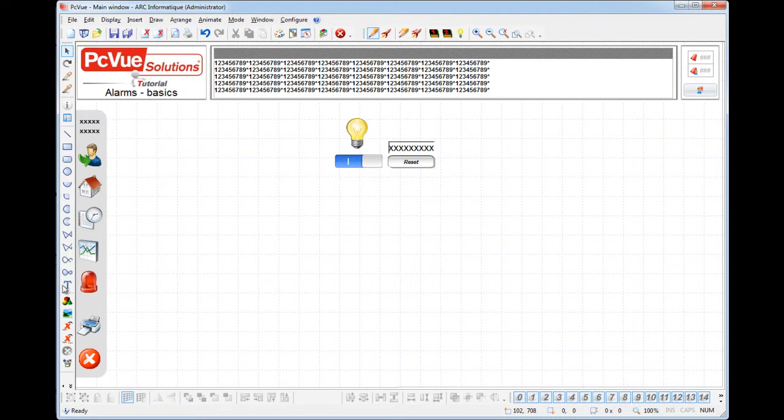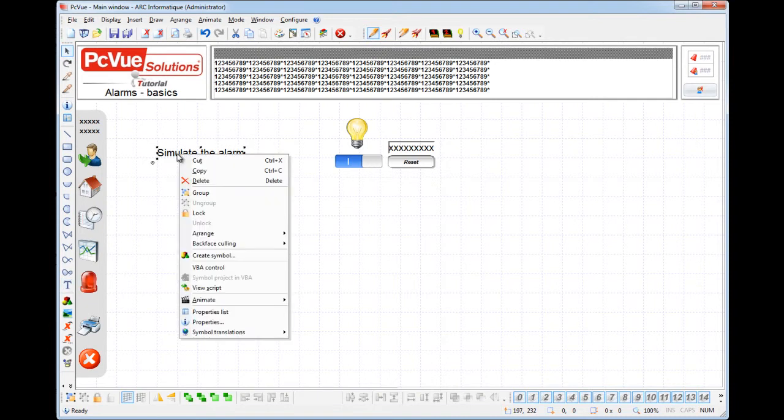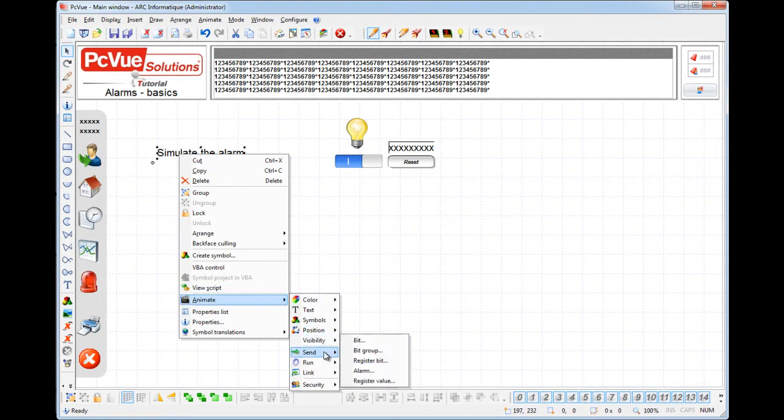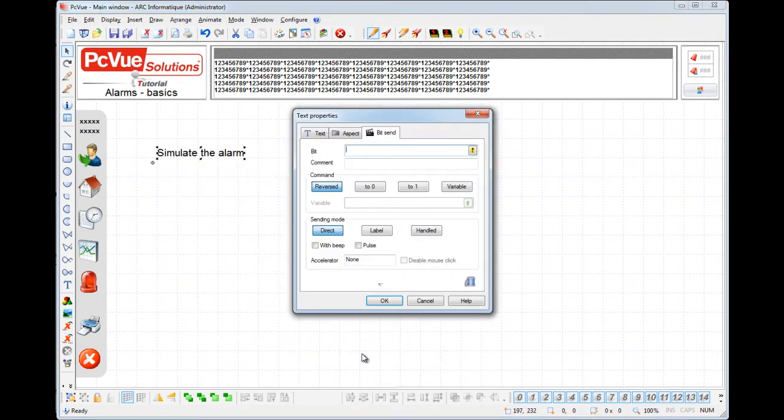First, we'll create a new text to simulate the alarm. Since an alarm variable is a variation of a bit variable, if its command property is set, you can control its value using a send bit animation.